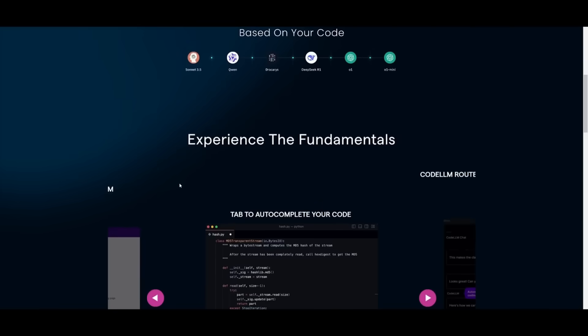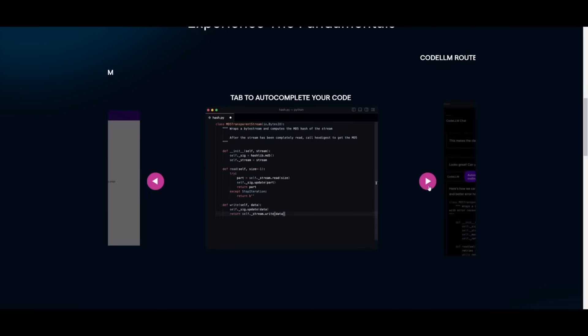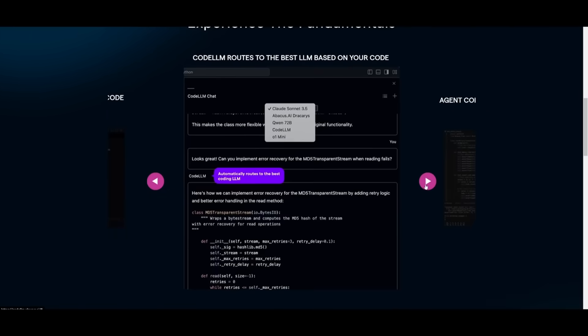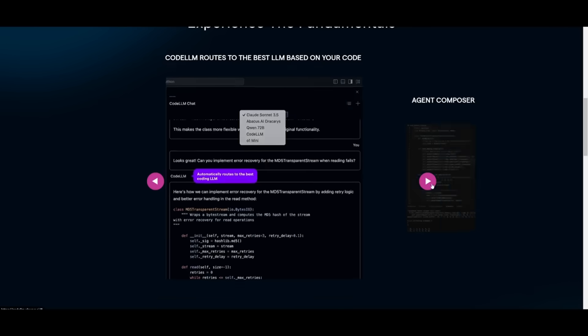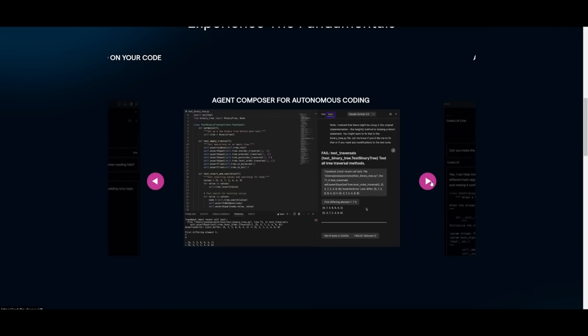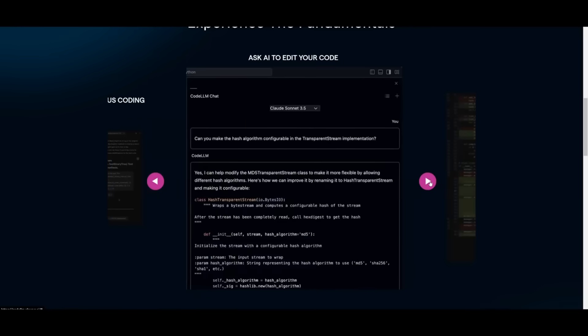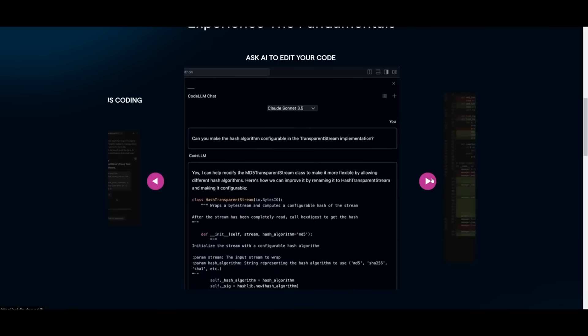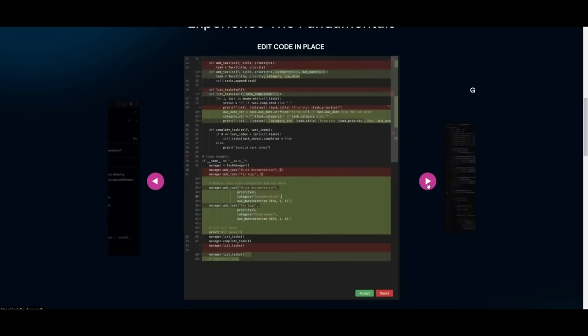There are a lot of other features like Tab to auto-complete your code. You can have it so that you can route through different large language models to process your query. You have Agent Composer, which is the new feature. You have the ability to ask AI to edit your code, whether that's debugging or asking for enhancements.